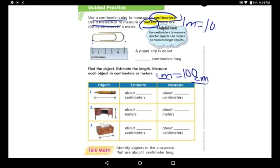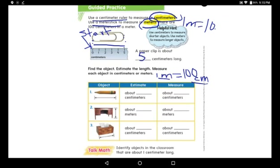The paper clip goes from zero to number five, so a paper clip is about five centimeters long. The distance is measured from zero to five. Always start from zero — that is your start point.